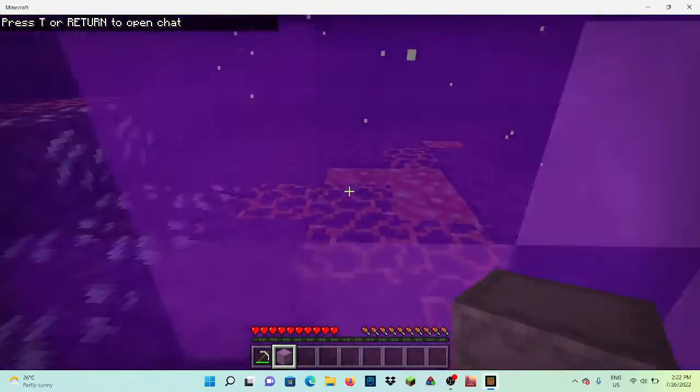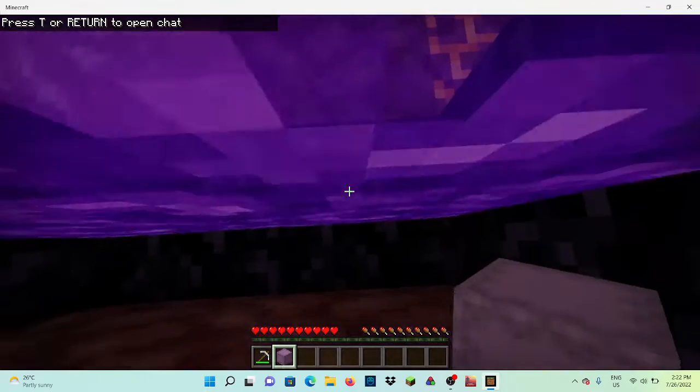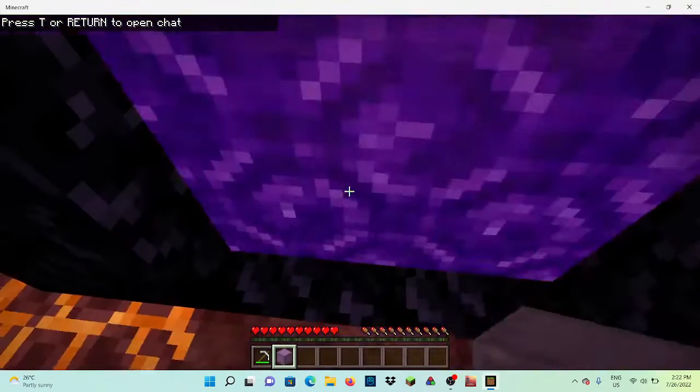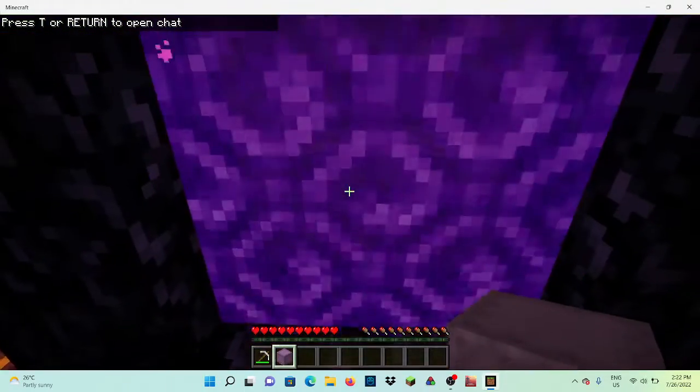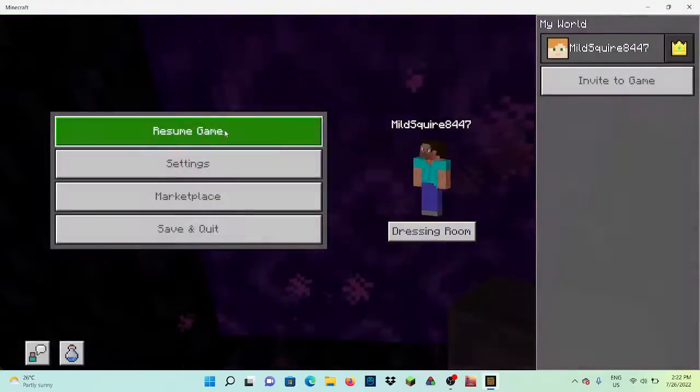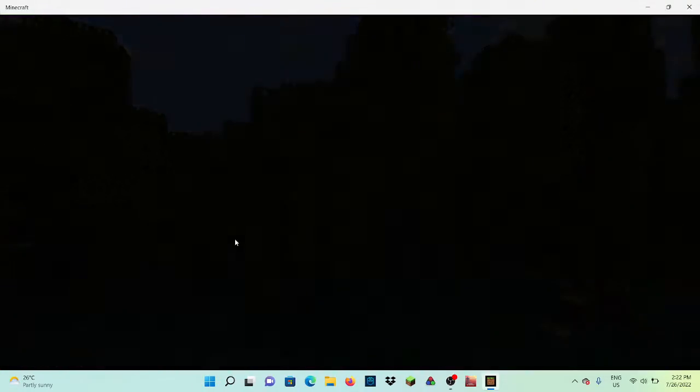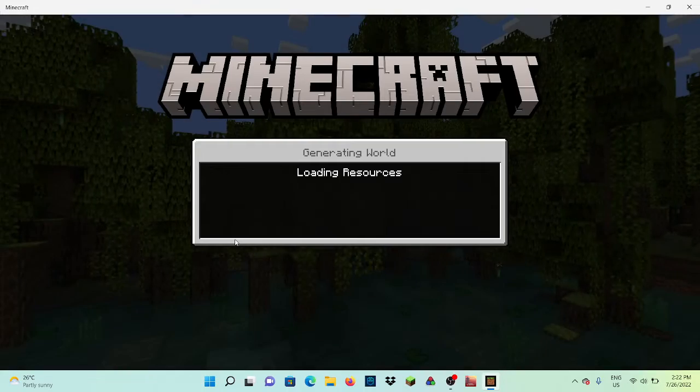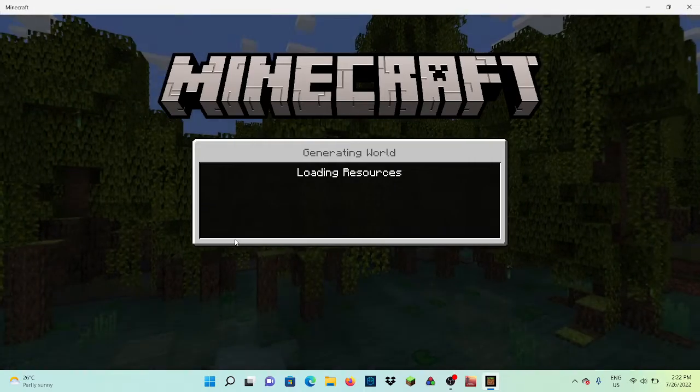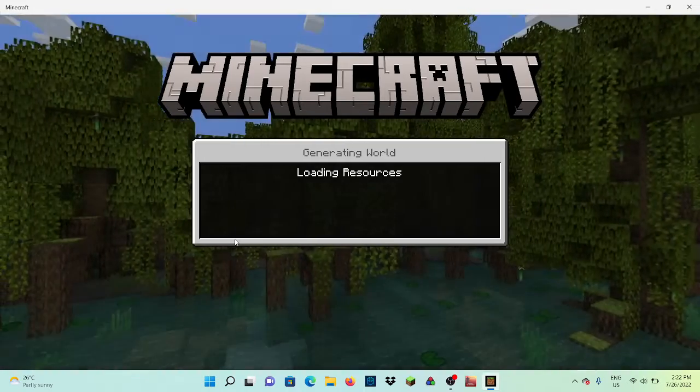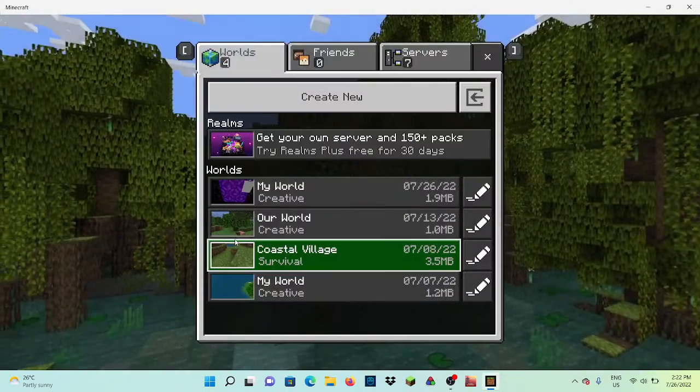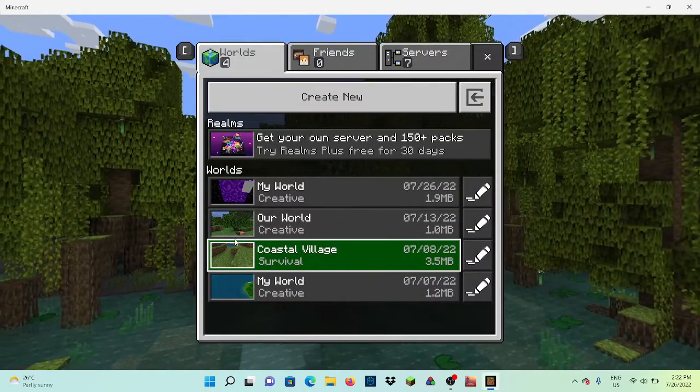Then you want to be facing the nether portal, then you want to save and quit. It can be on either side. The reason why I chose that side for the video was because the side behind me was broken.